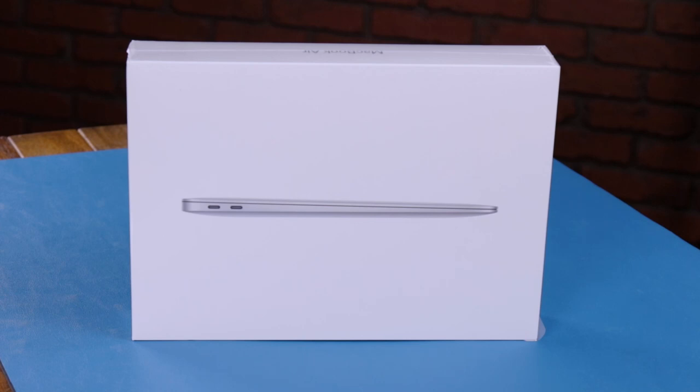Hey everybody! Today we've got a brand new 2018 13-inch MacBook Air here, which we're gonna unbox and take a quick peek inside.